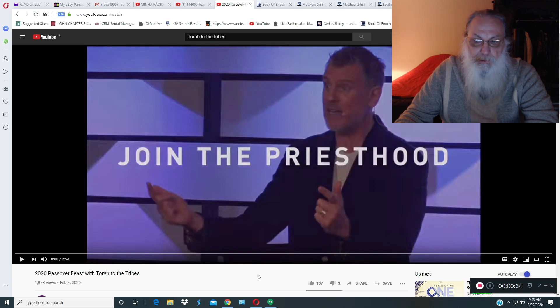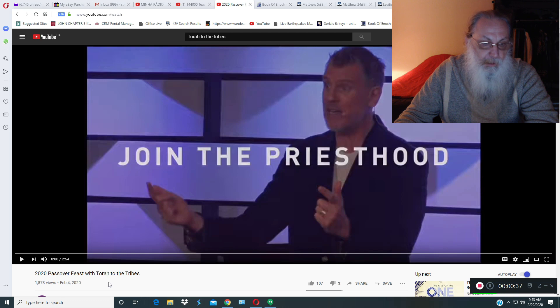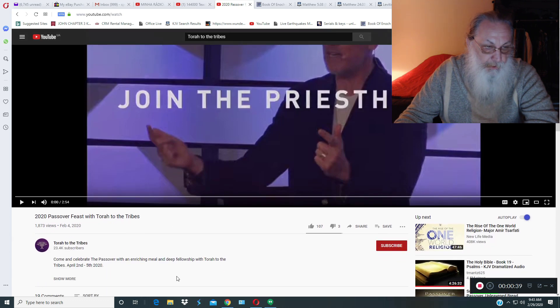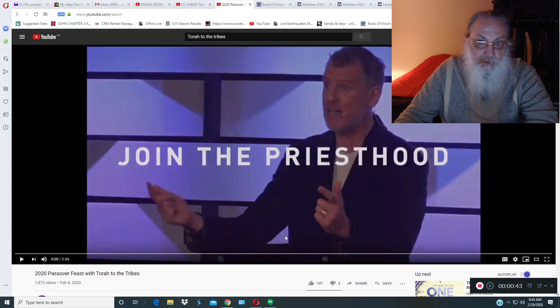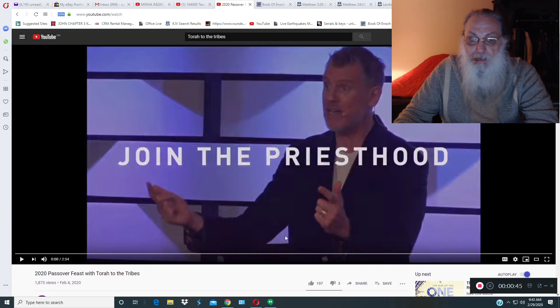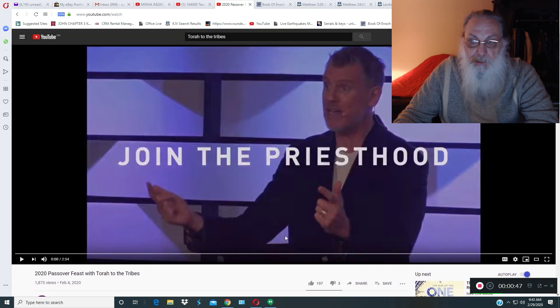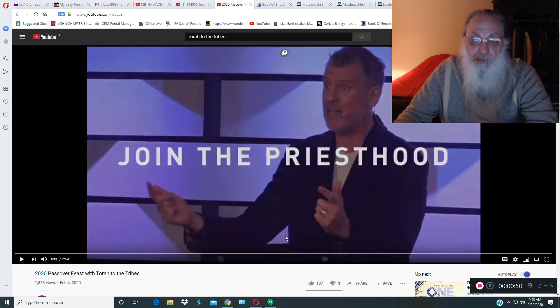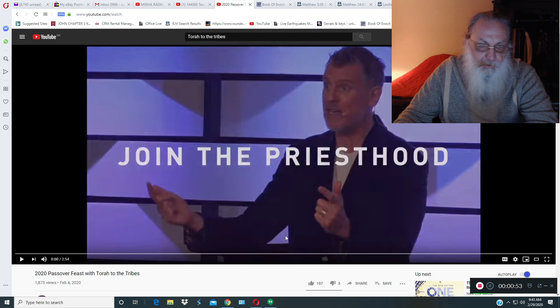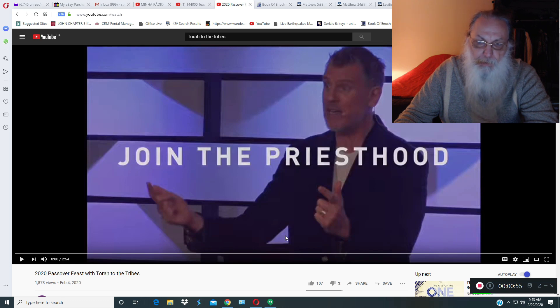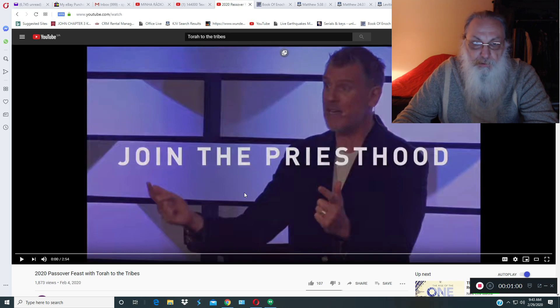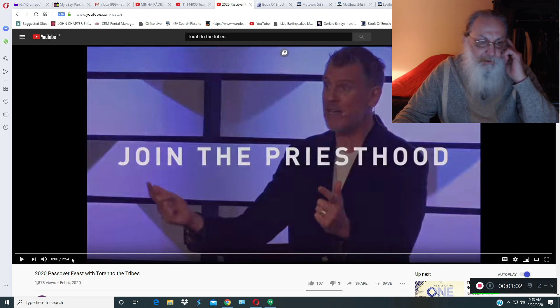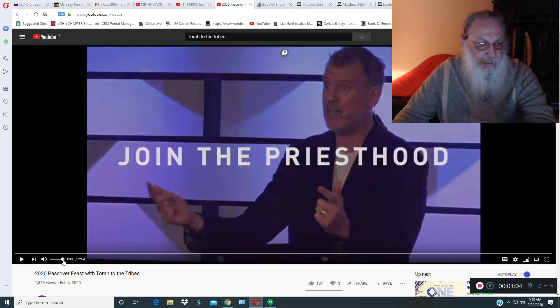Now we recently had a brother that pointed out Torah to the Tribes here. This fellow here, he's speaking against the truth. I'll play what he says first and see if you can pick up on what is the deceptions or not. And please, don't go running to this fellow's place for Passover and I'll explain it to you why I'll use the scriptures. Please prove all things.